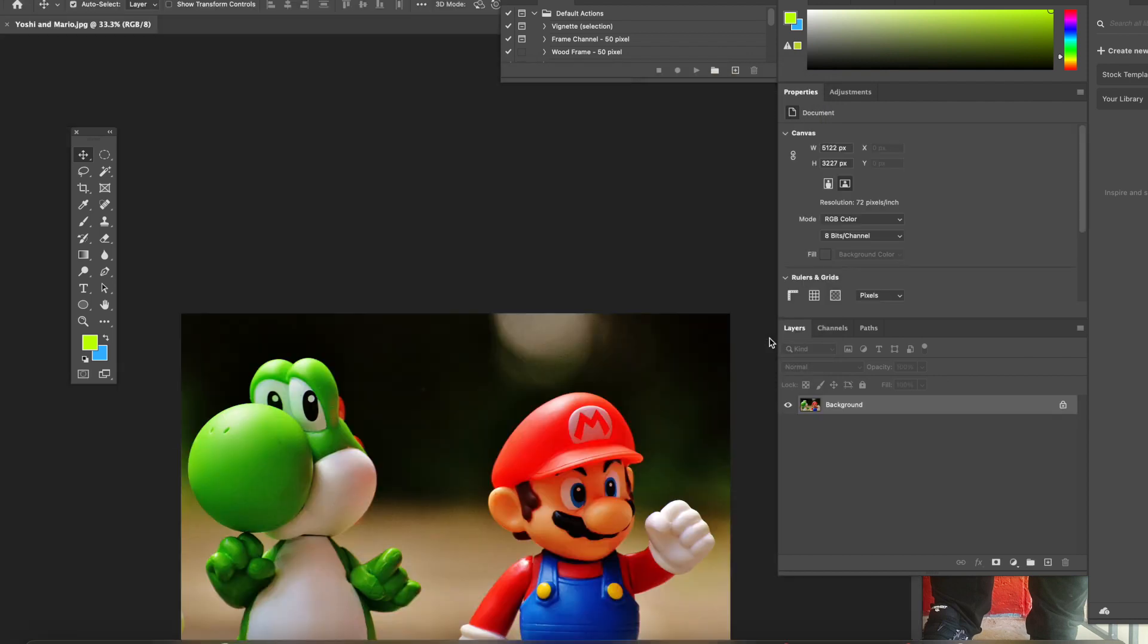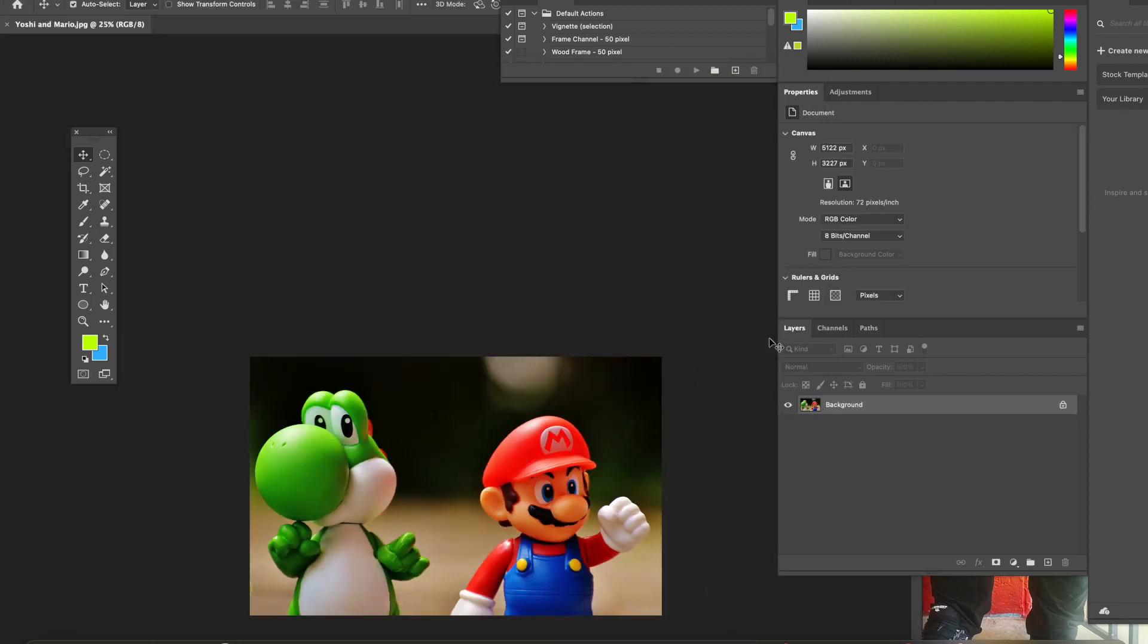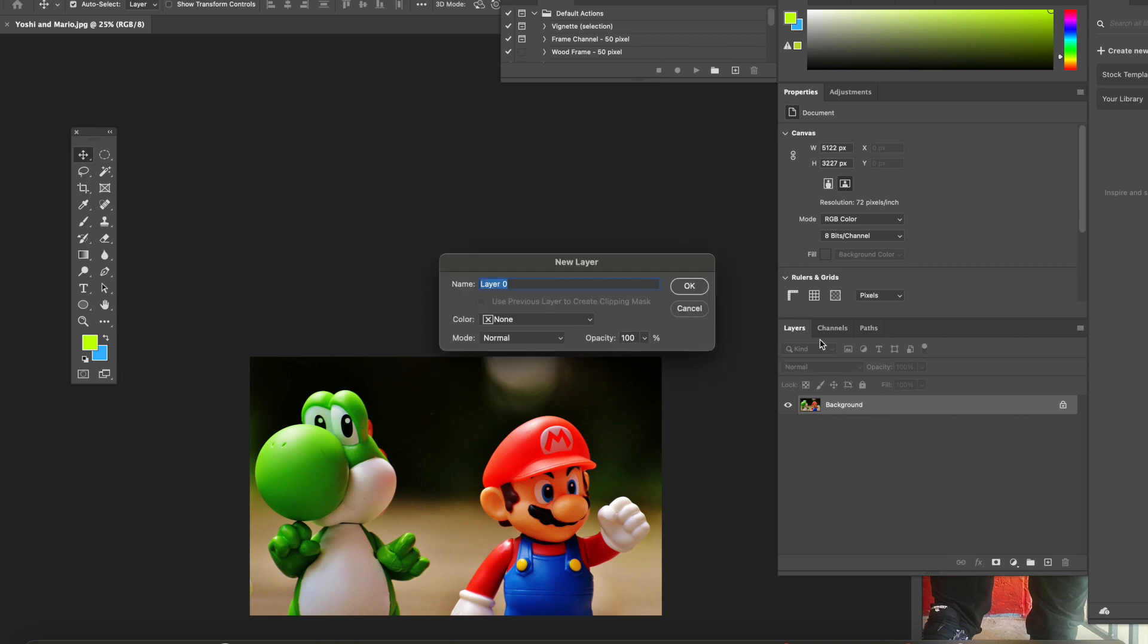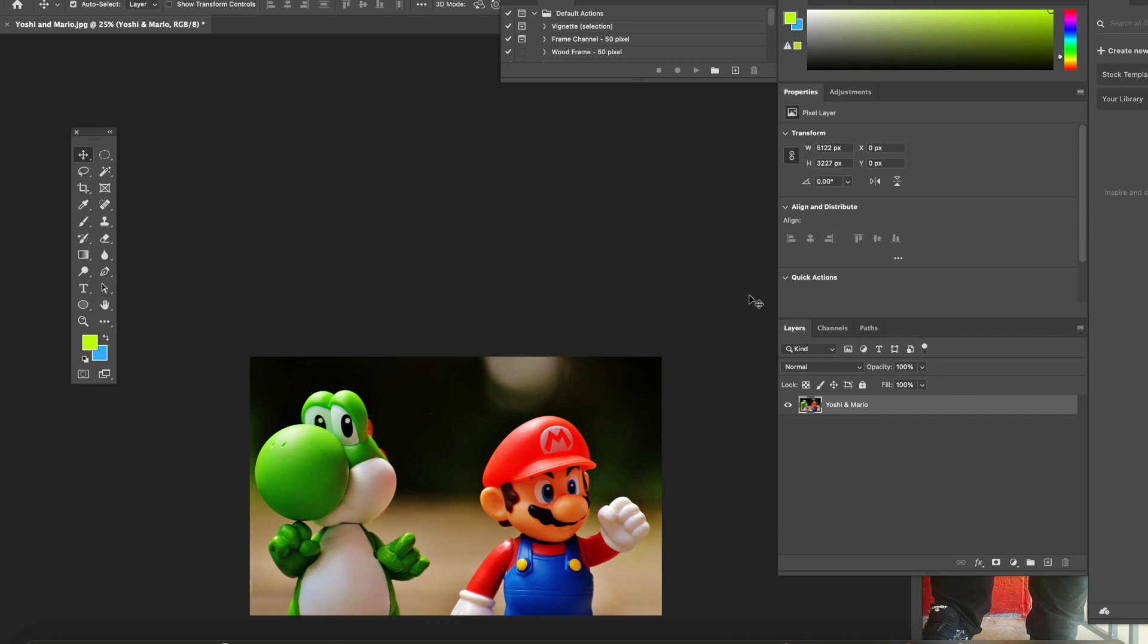You're going to rename it. Now with my image, I renamed it Yoshi and Mario, but you could rename it as whatever you want to call it, okay? Photo or whatever your image is. Please rename it and hit okay.